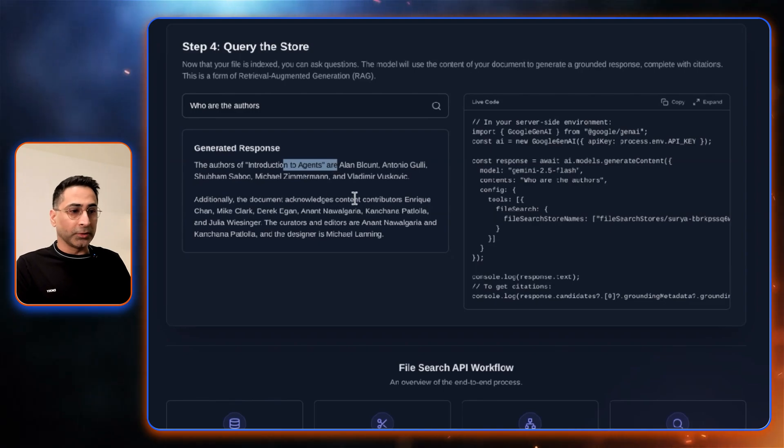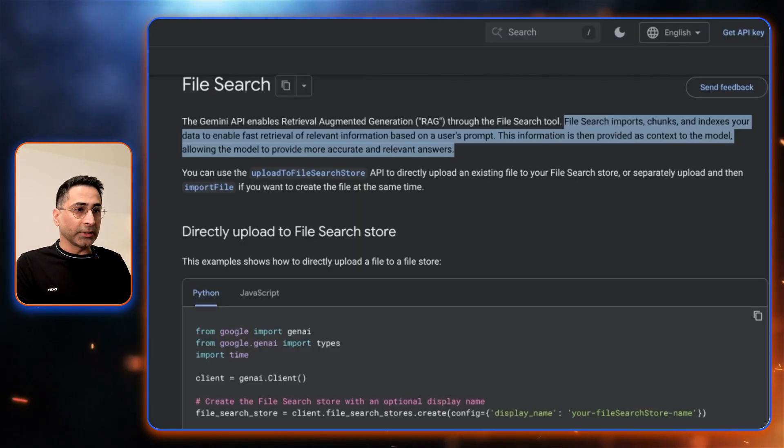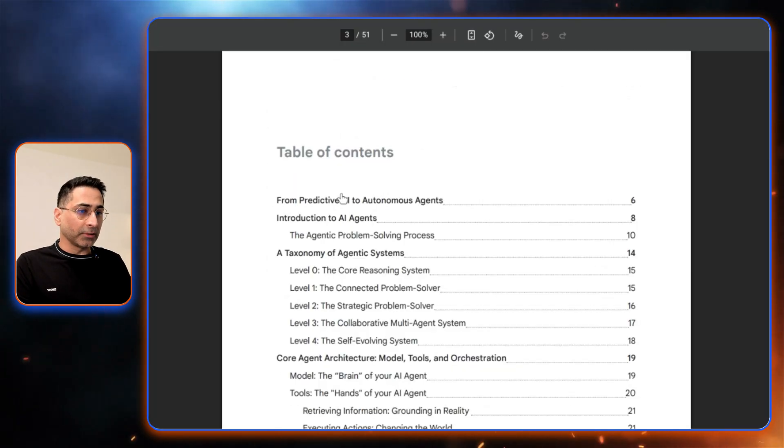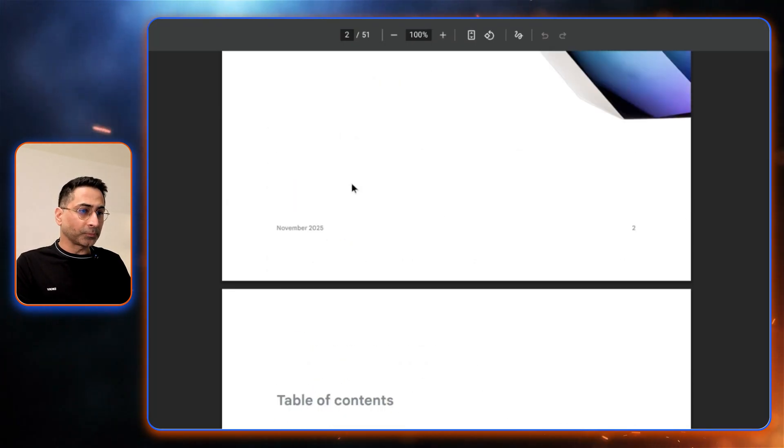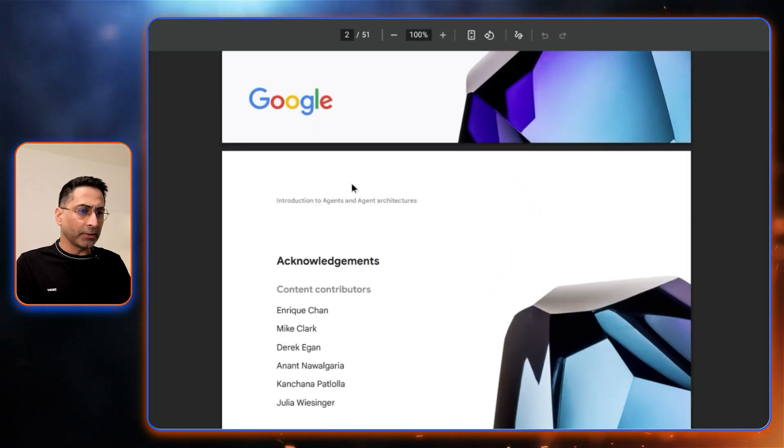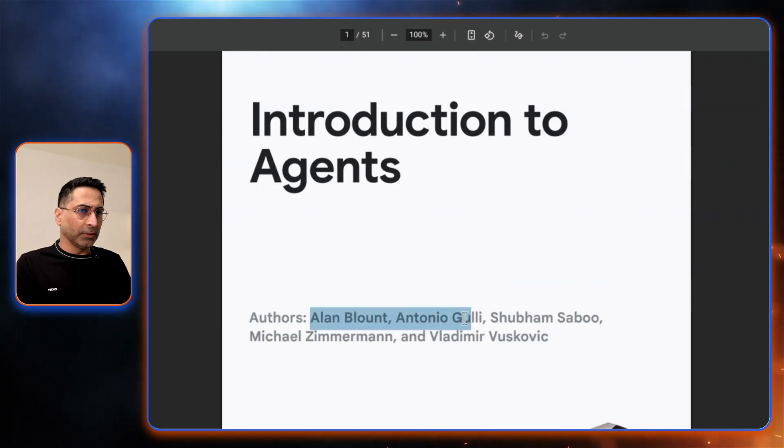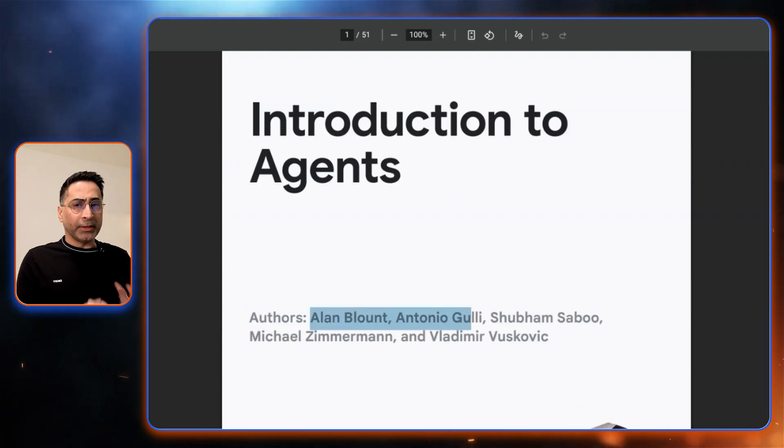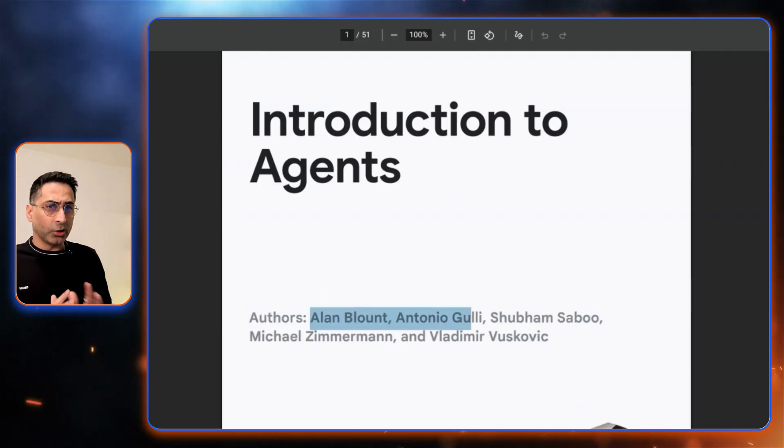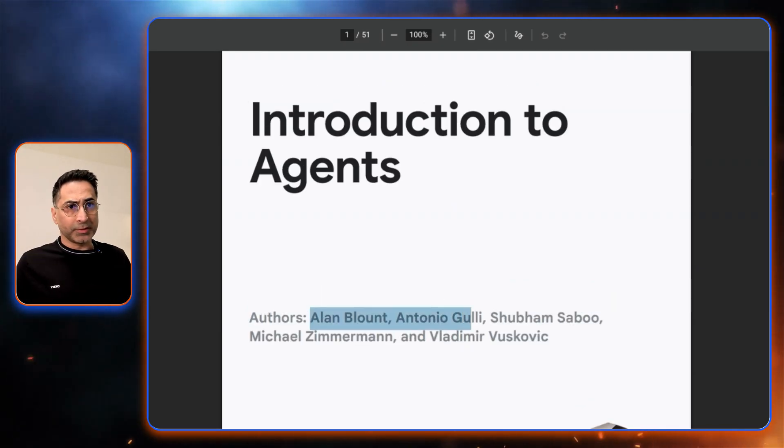The authors of this are Alan Bount, Antonio. So let's see if these are the authors, and here you go. Yeah, these are exactly the authors there. So it is doing a fantastic job in terms of getting the results.